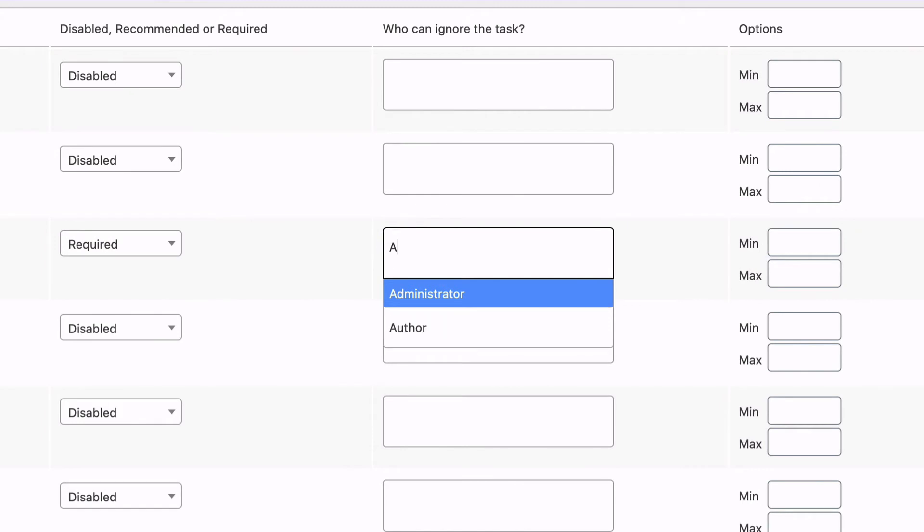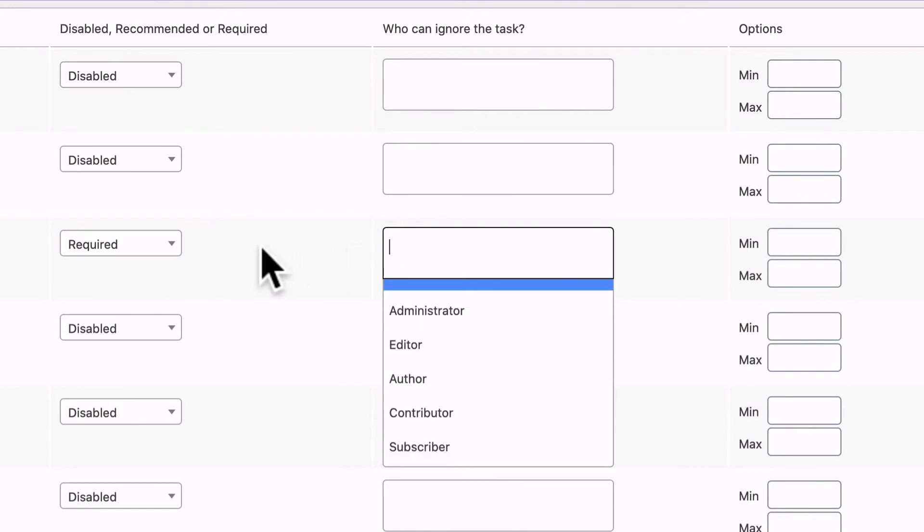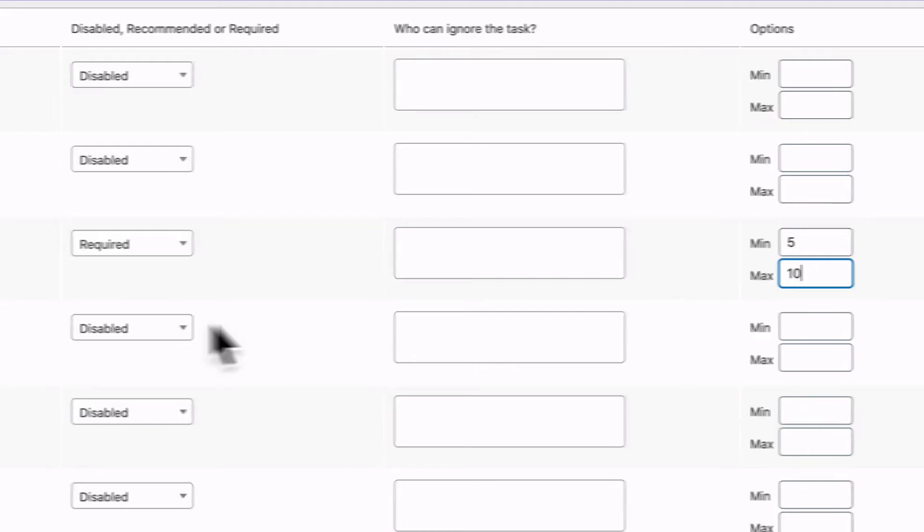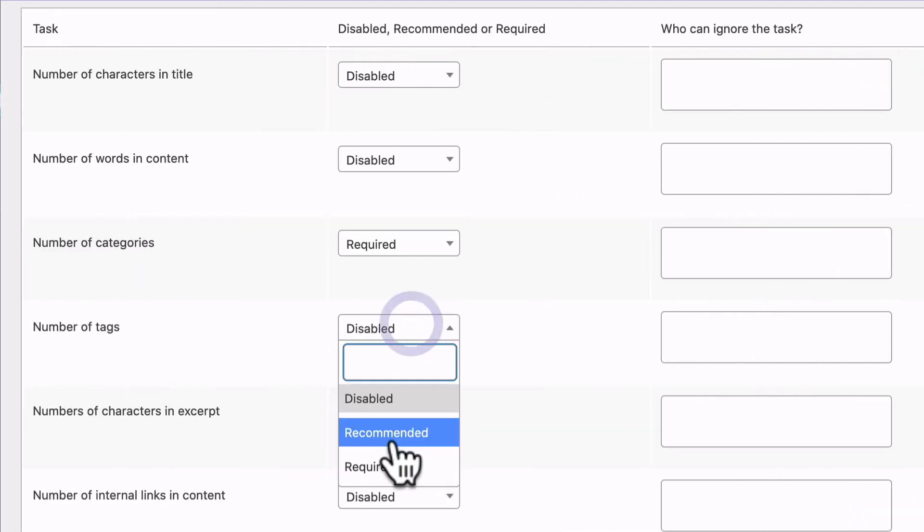And then in the last area for maximum and minimum, you can choose a minimum of five categories for a post and a maximum of ten categories.